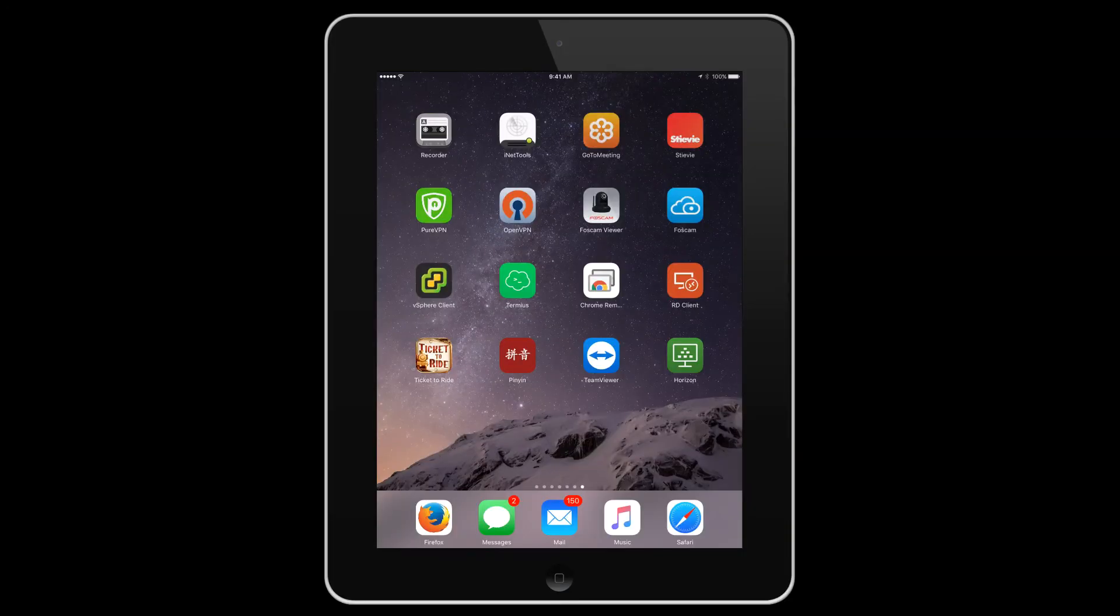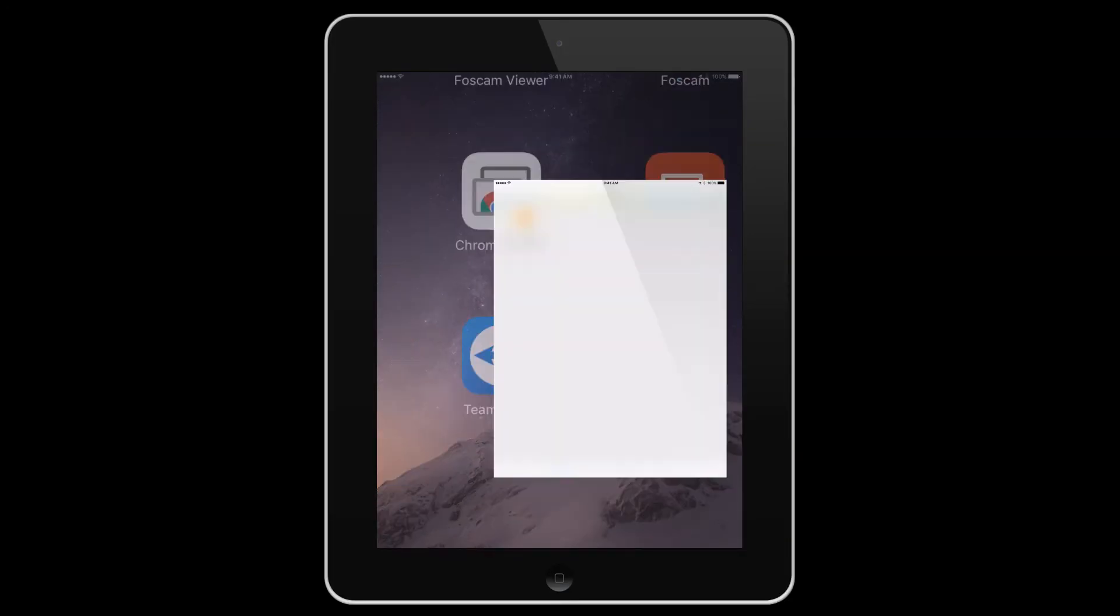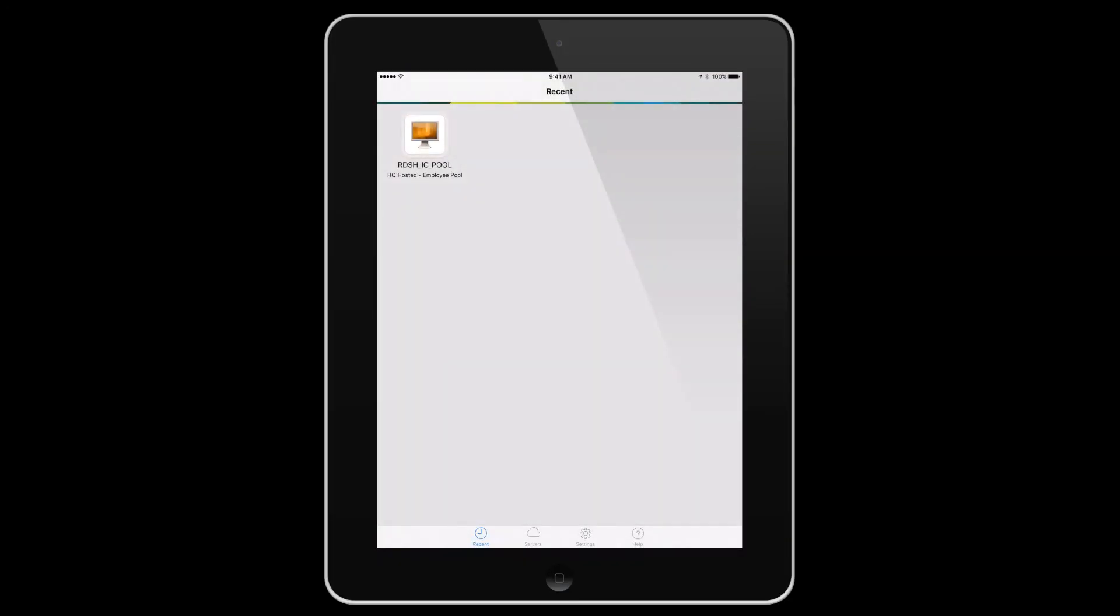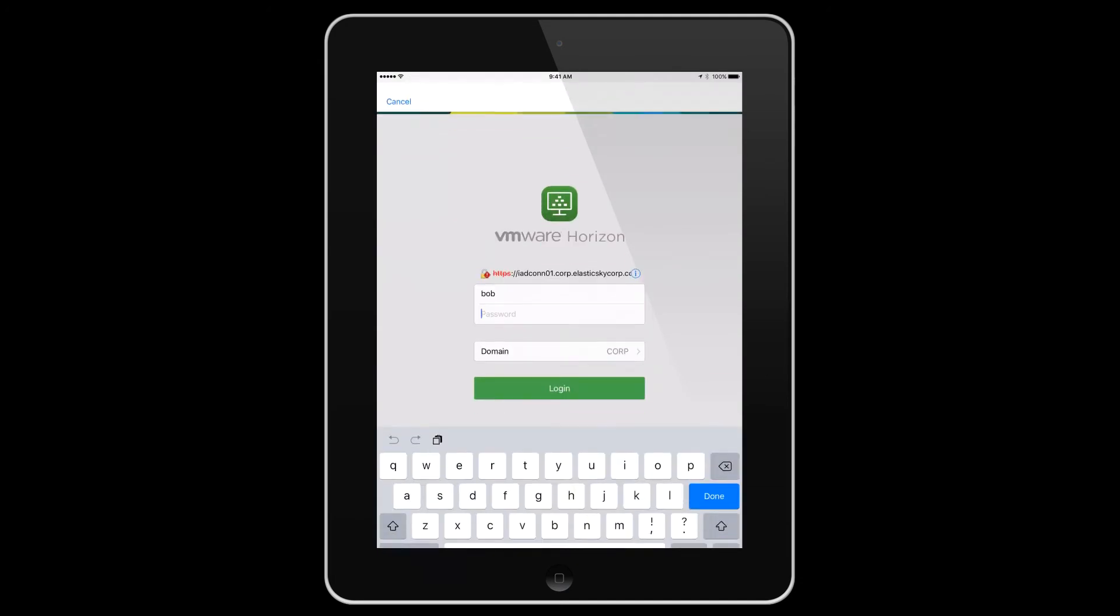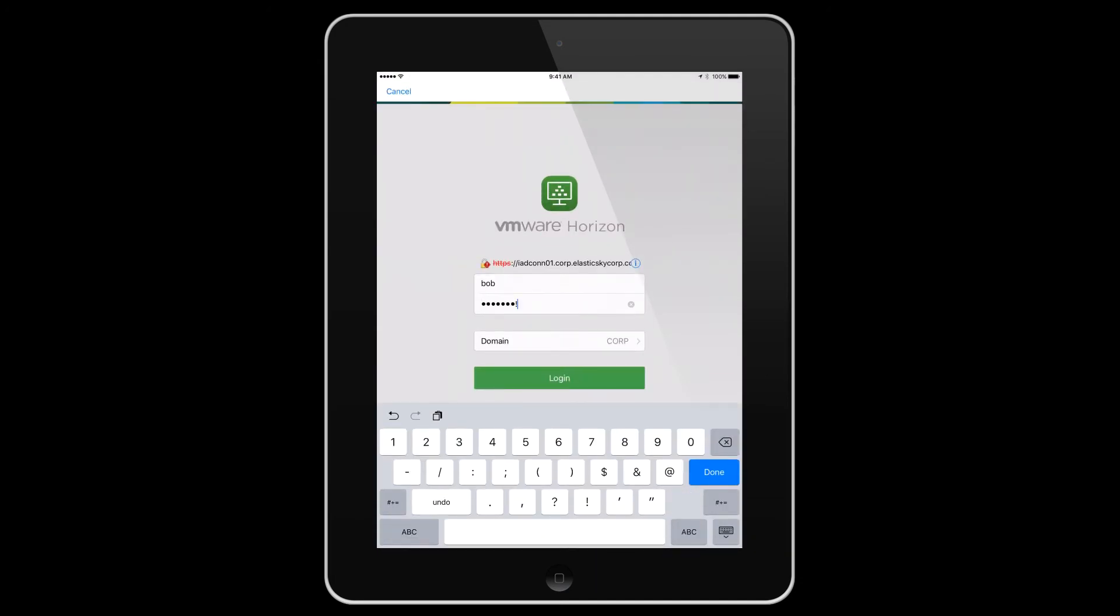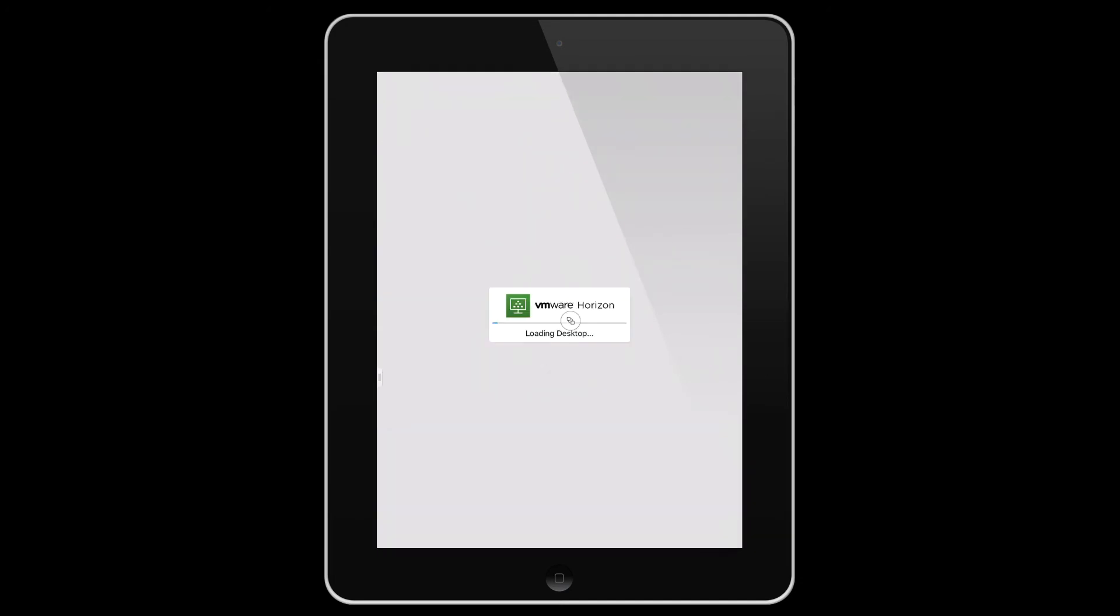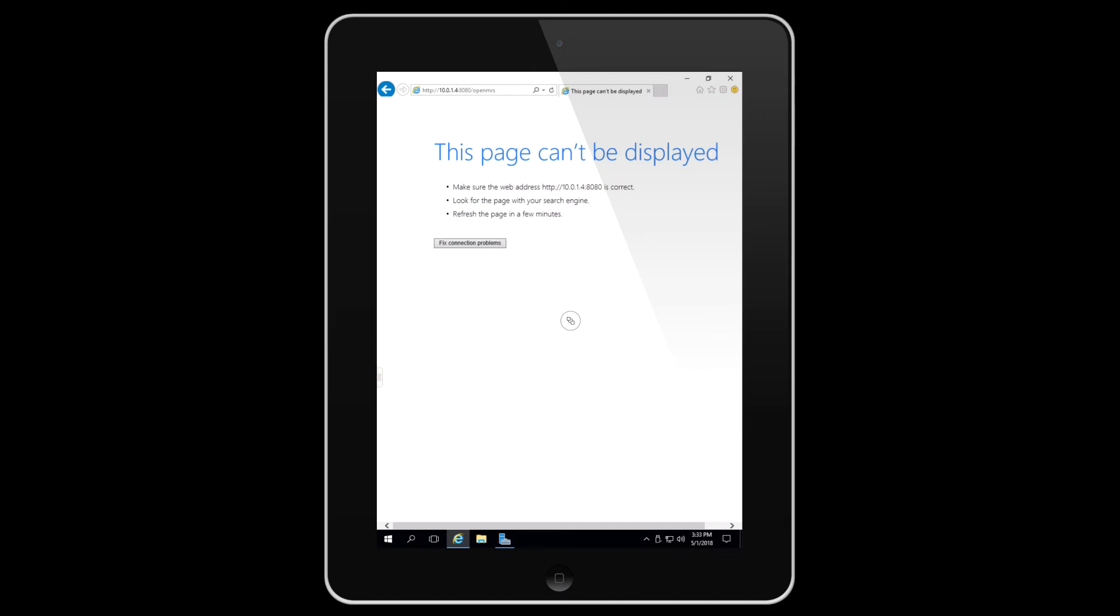Now let's have a look at our second demo. In this scenario, Dr. Bob who's located in the Brussels hospital is trying to access his patient record application through a remote desktop. He's accessing the remote desktop through Horizon View, but as you can see the OpenMRS app is not coming up.